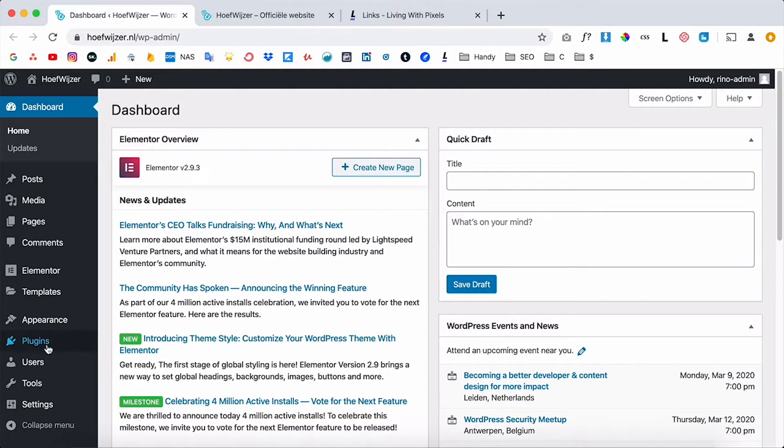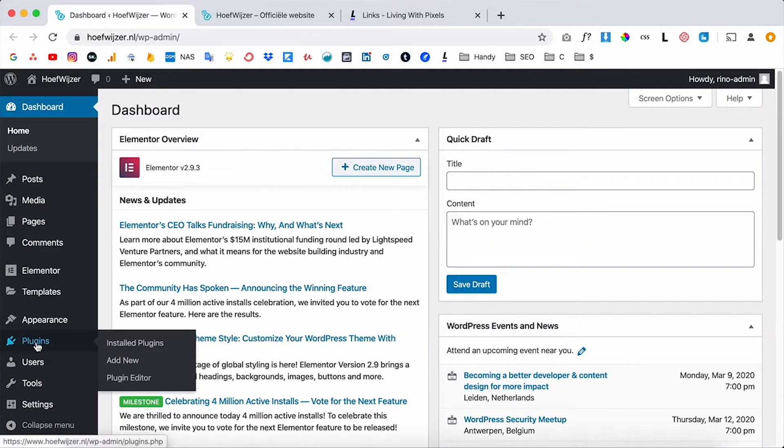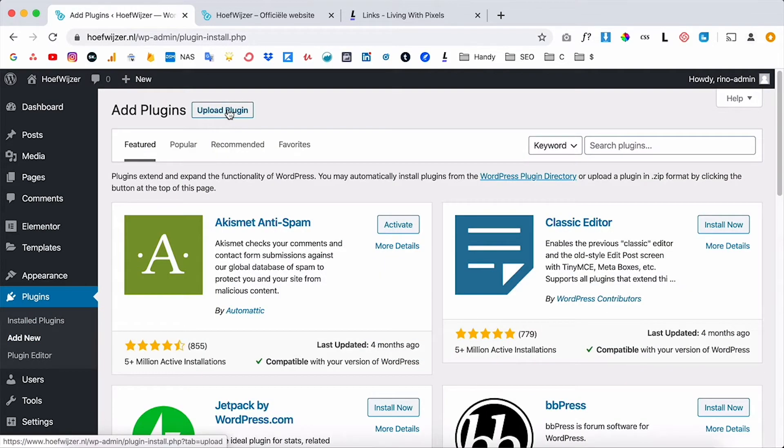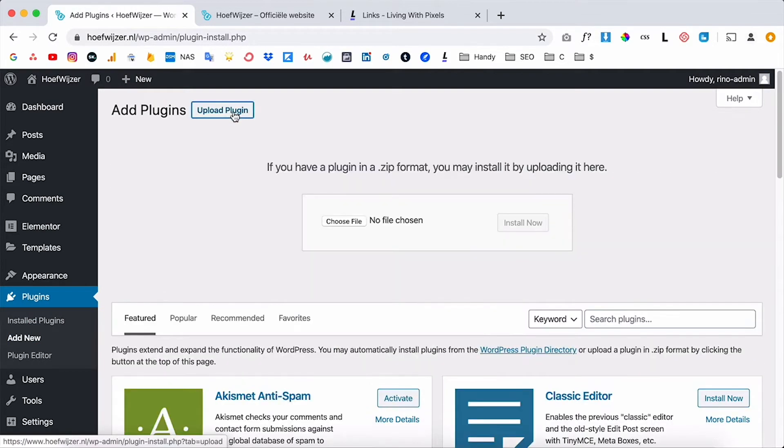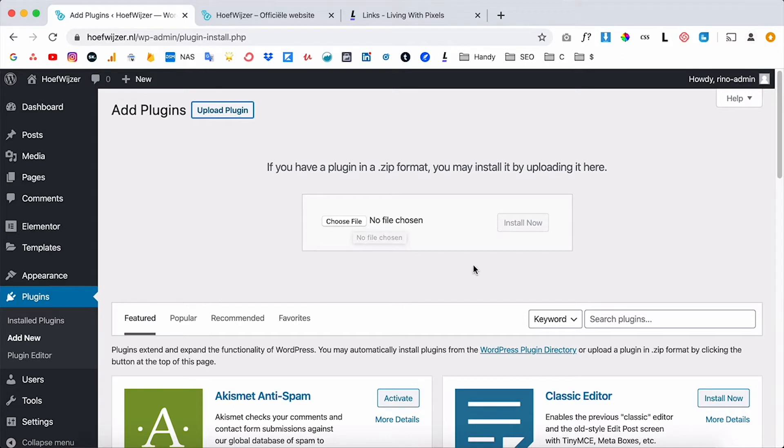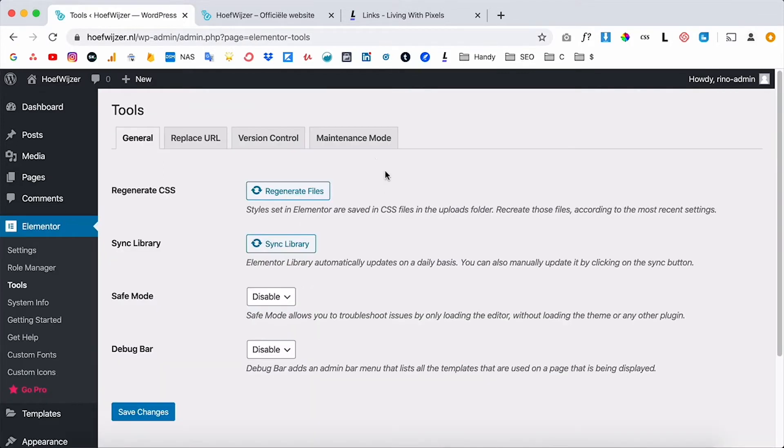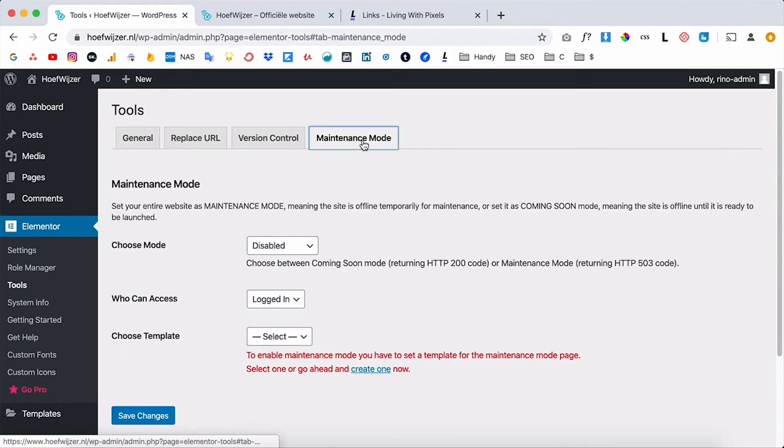So if you go to install plugins you can click on add new and here you can upload the plugin. Choose the zip file that you've downloaded off that page and click on install now, and now you've got Elementor installed on your website. So now you have this tab over here, and if you then go to tools you can see the maintenance mode tab over here.